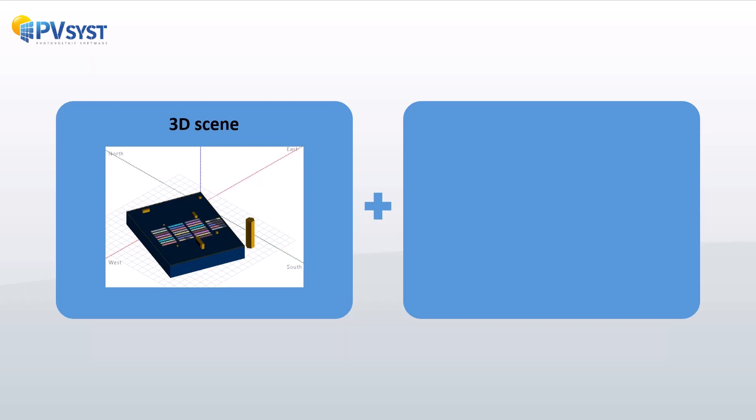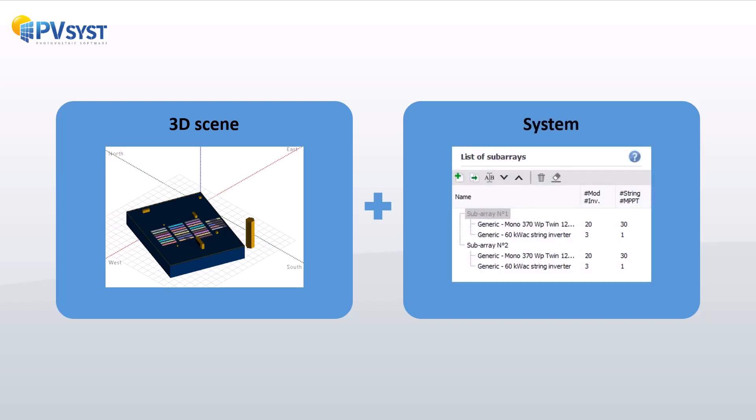And second, the definition of subarrays in the system window which includes PV modules and inverters. It is important to have both parts well defined before working on the module layout parameters.